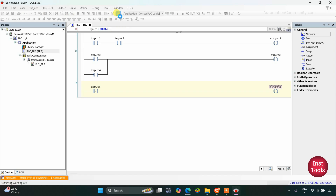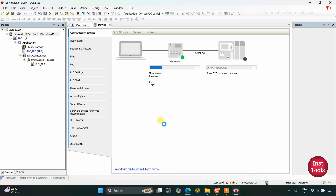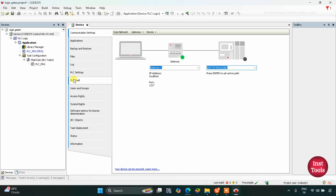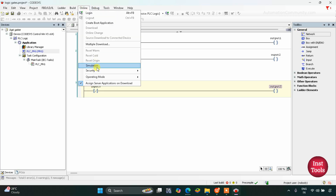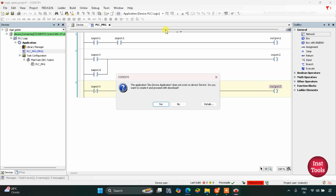Now let's start the simulation. I will generate the code here, then go to Online, start simulation, and then log in.